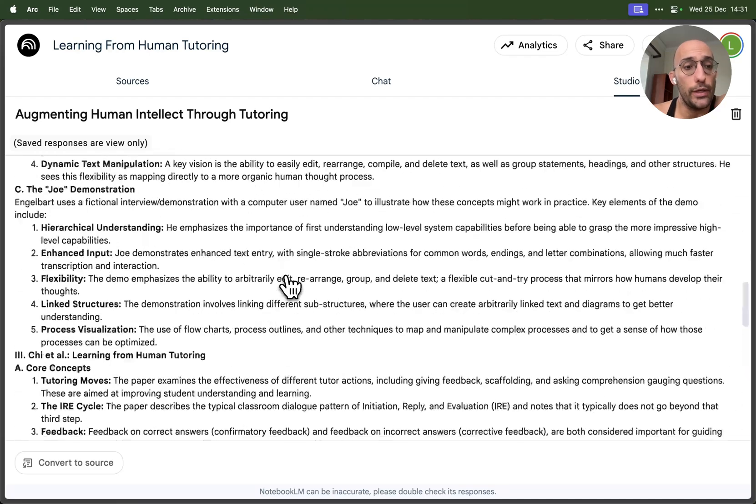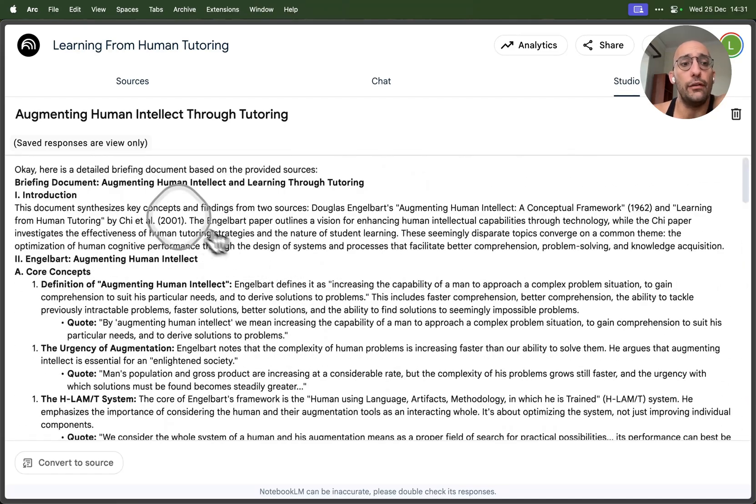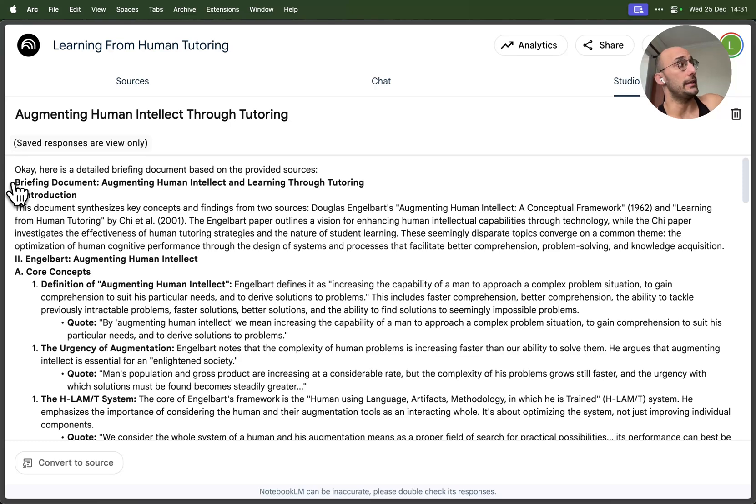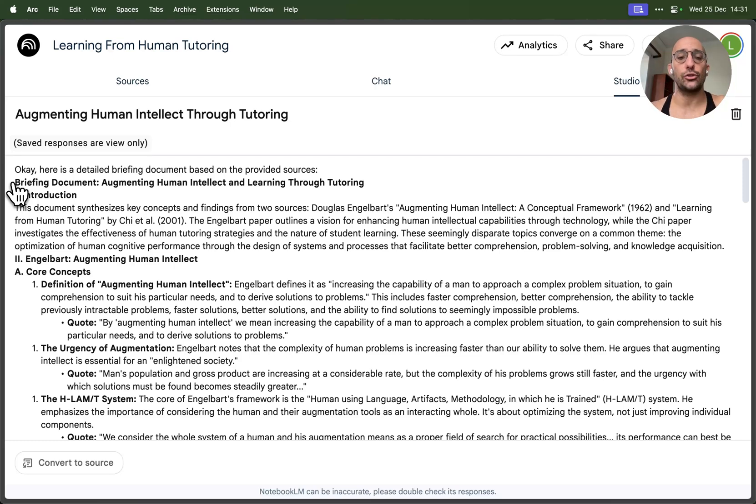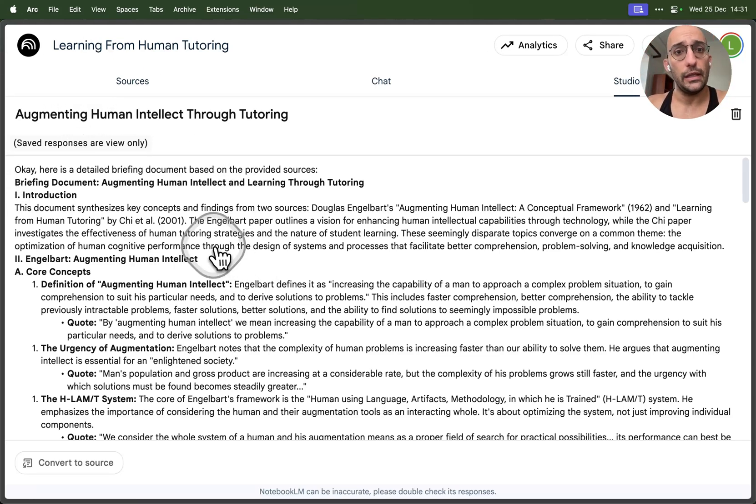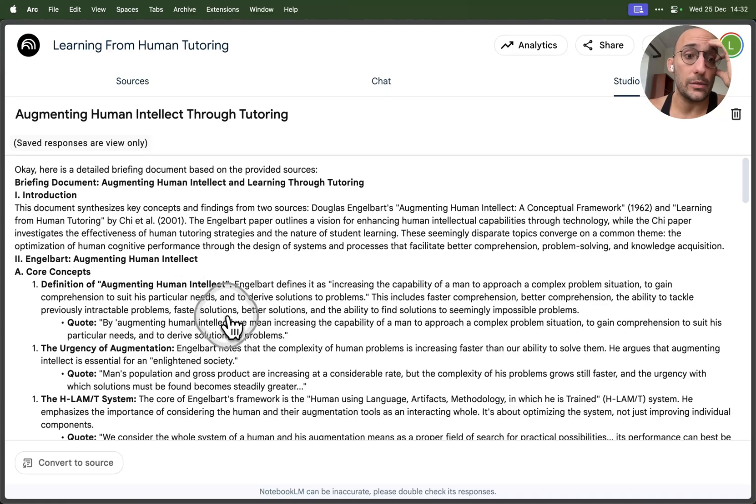What I really love is that the briefing doc is well structured about the multiple documents. It's not just like a composition of two summaries, it's actually the result of processing both or processing all the PDFs or all the files that we've given.